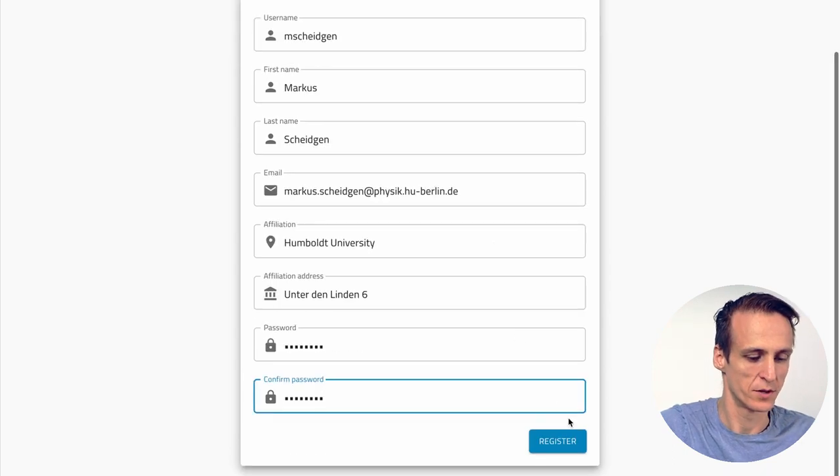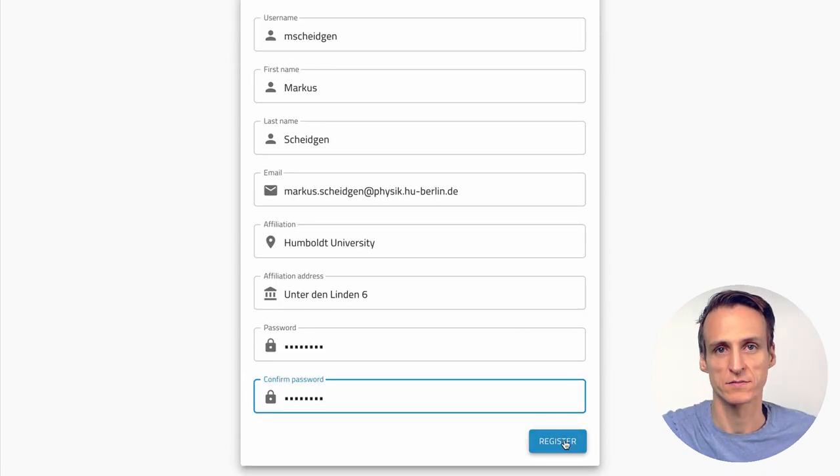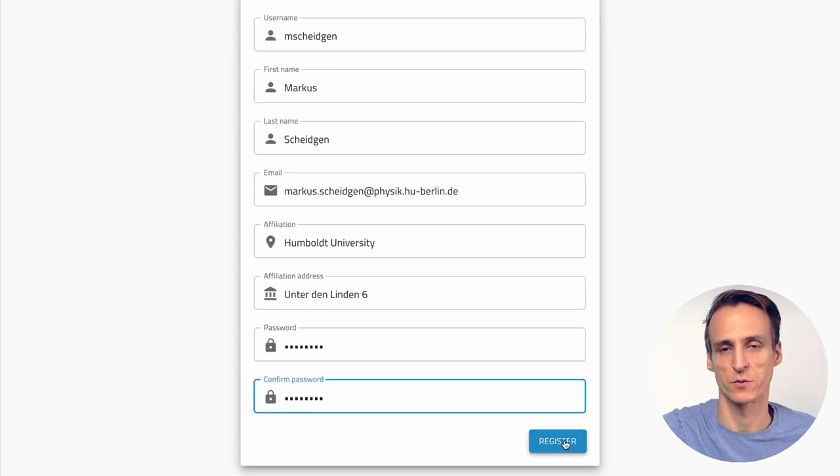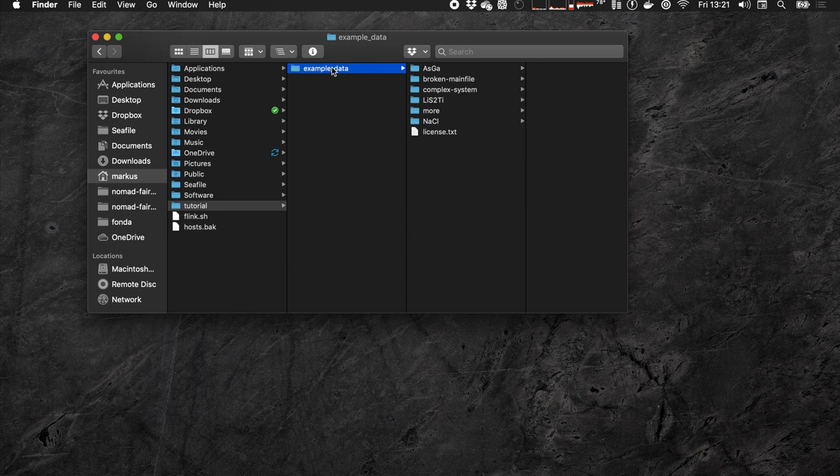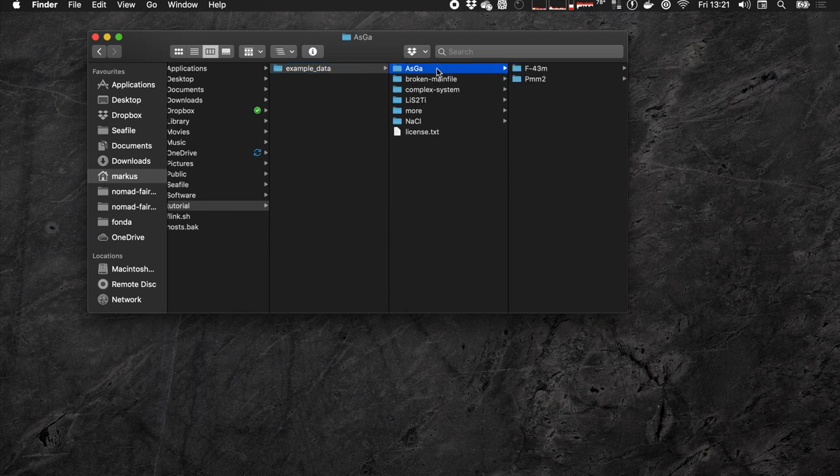You simply click the button and then you get a confirmation email and you have to click the link in the confirmation email and then you have a Nomad account and can log in. The second thing is a set of example files. We prepared a zip file with a few VASP calculations for you but of course you can also use your own data if you have some available. Here I have the example data on my computer. It's simply a small directory structure with a few VASP calculations in it.